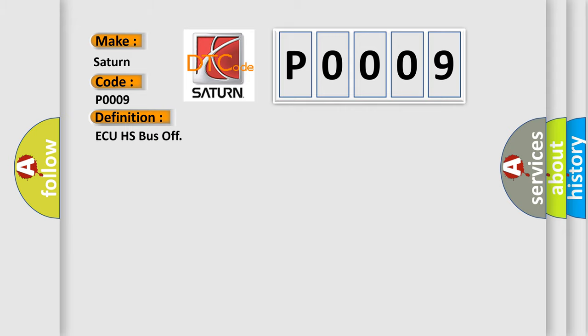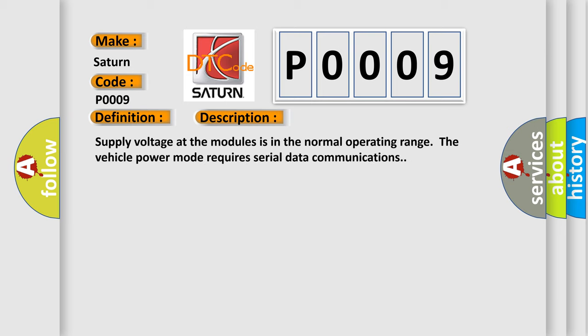And now this is a short description of this DTC code. Supply voltage at the modules is in the normal operating range. The vehicle power mode requires serial data communications.